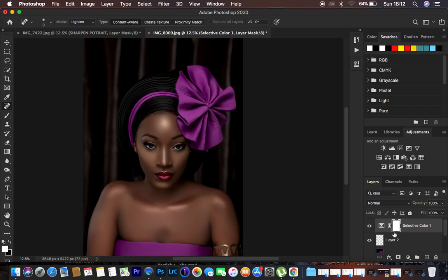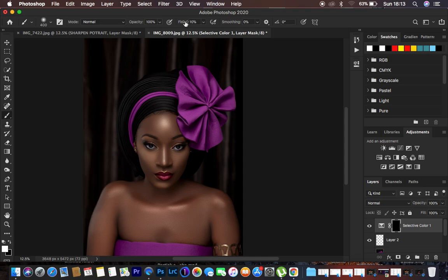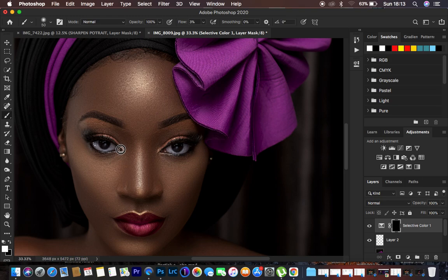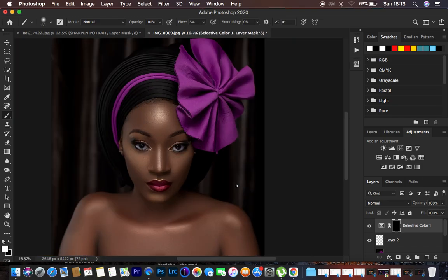Hit Ctrl/Command+I on the keyboard to hide the effect. Get the Brush tool with a very low flow of around 3 percent, and make sure white is on the foreground to reveal what is hidden behind the black mask. Start painting to enhance and darken the eyebrows and lashes. It's a very subtle but effective adjustment. You can also apply it to the hair if the model has hair. You can come and enhance the lipstick or eyeshadow as well.